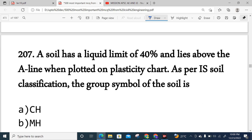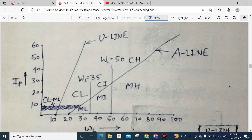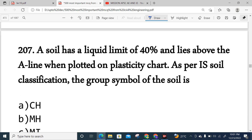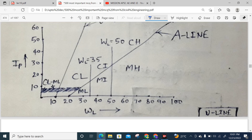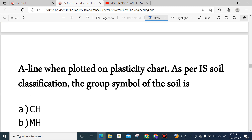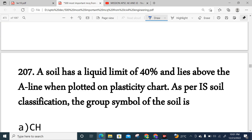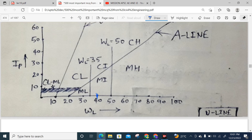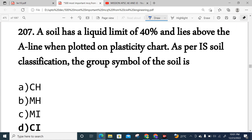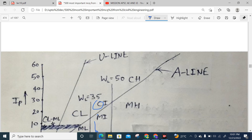Question 207: A soil has a liquid limit of 40% and lies above the A-line when plotted on a plasticity chart as per IS soil classification. Looking at the graph, with liquid limit of 40% and above the A-line, the group symbol is CI. Option D is correct.